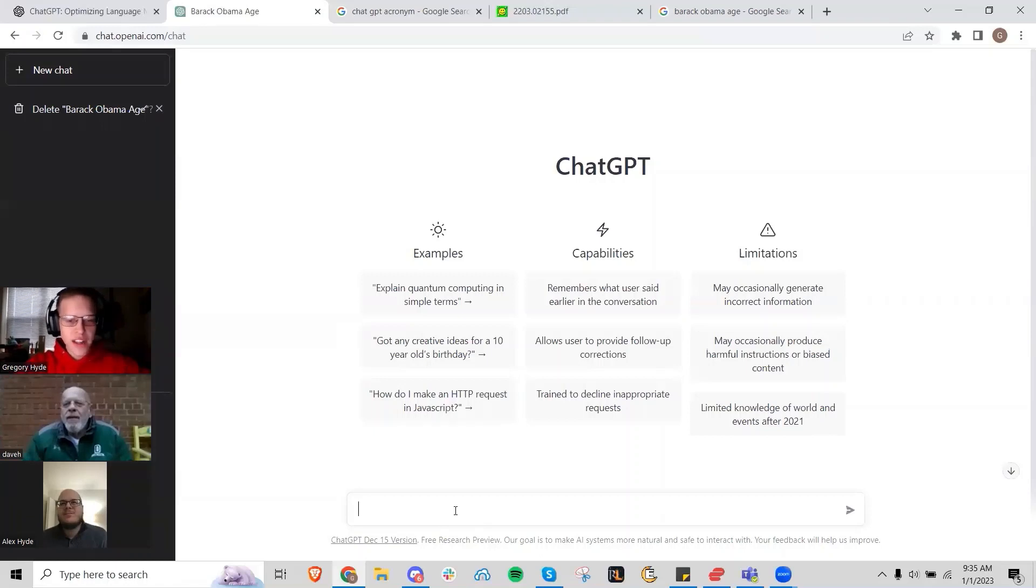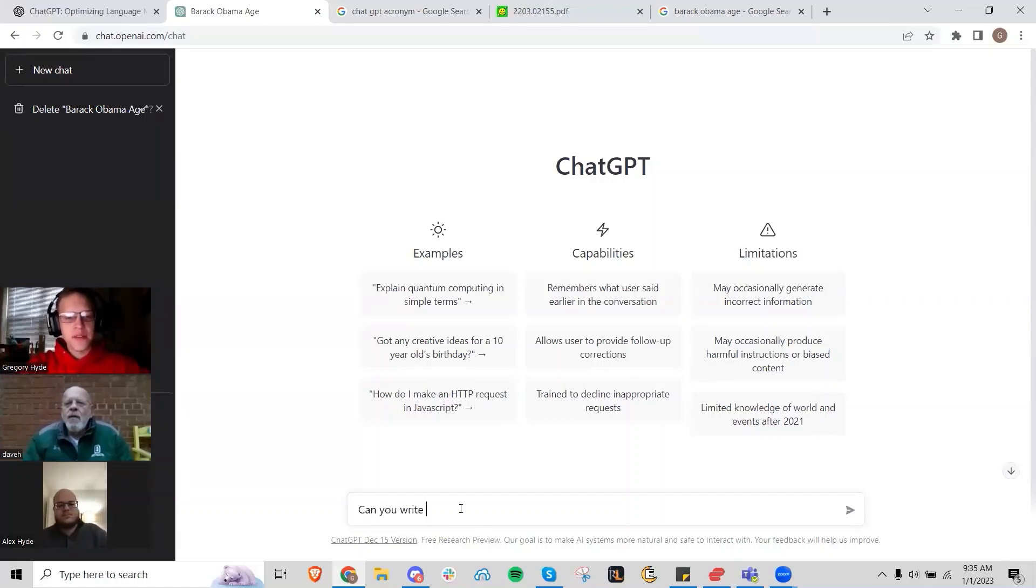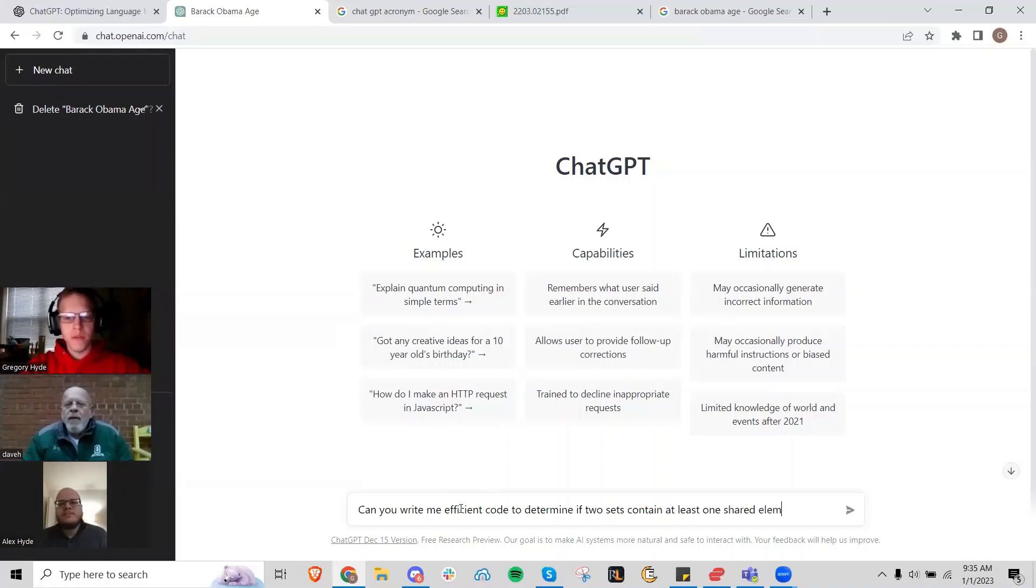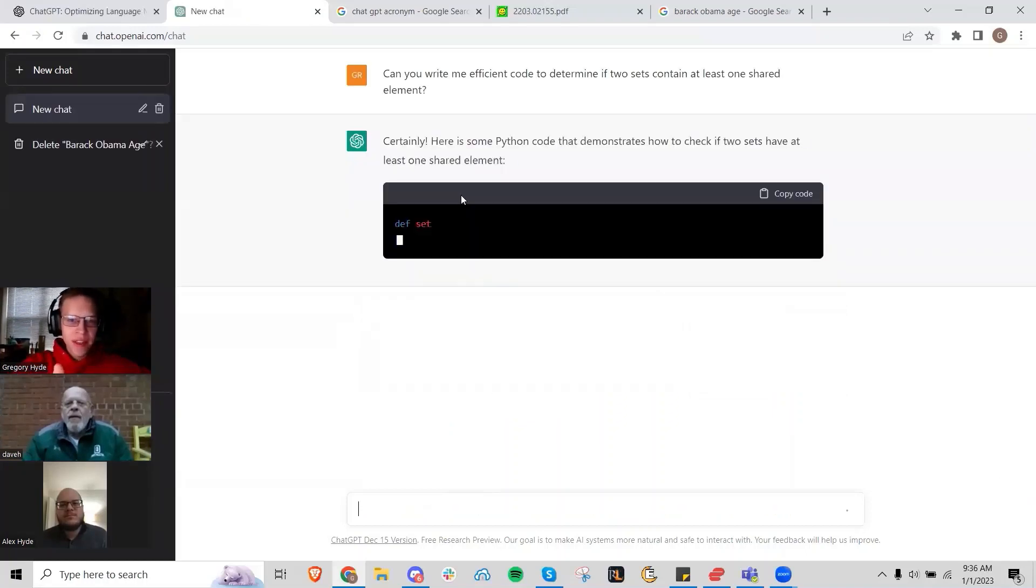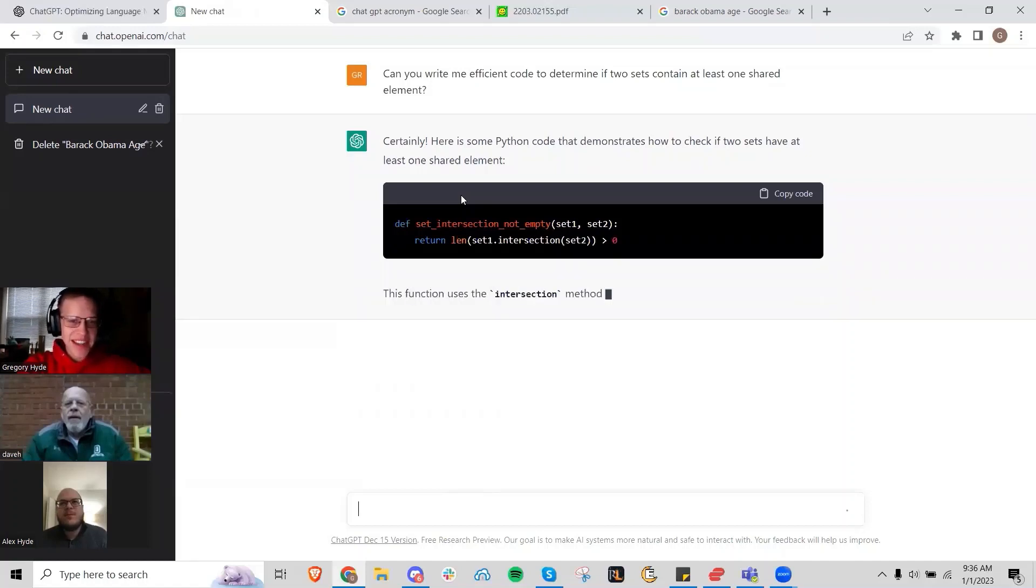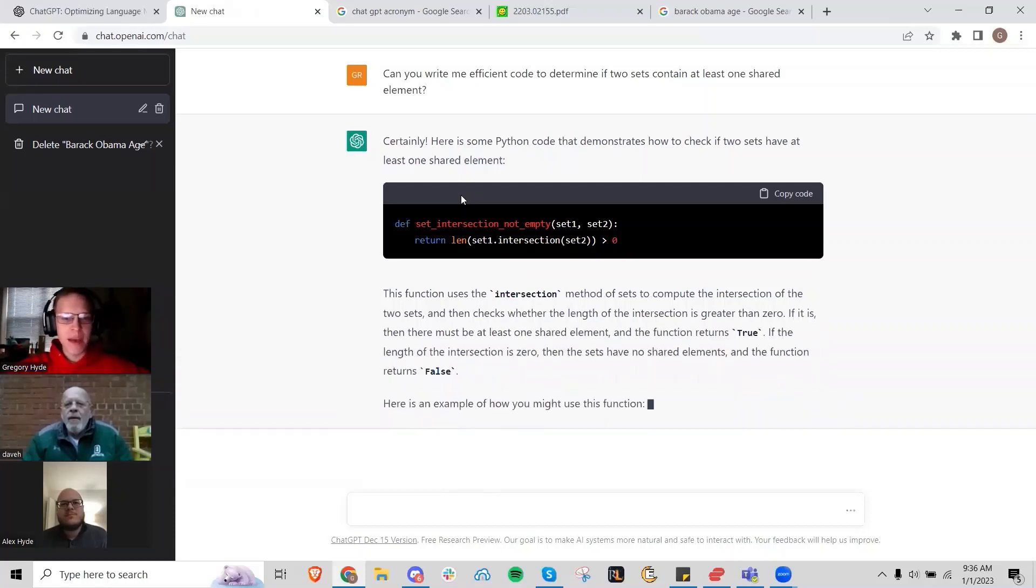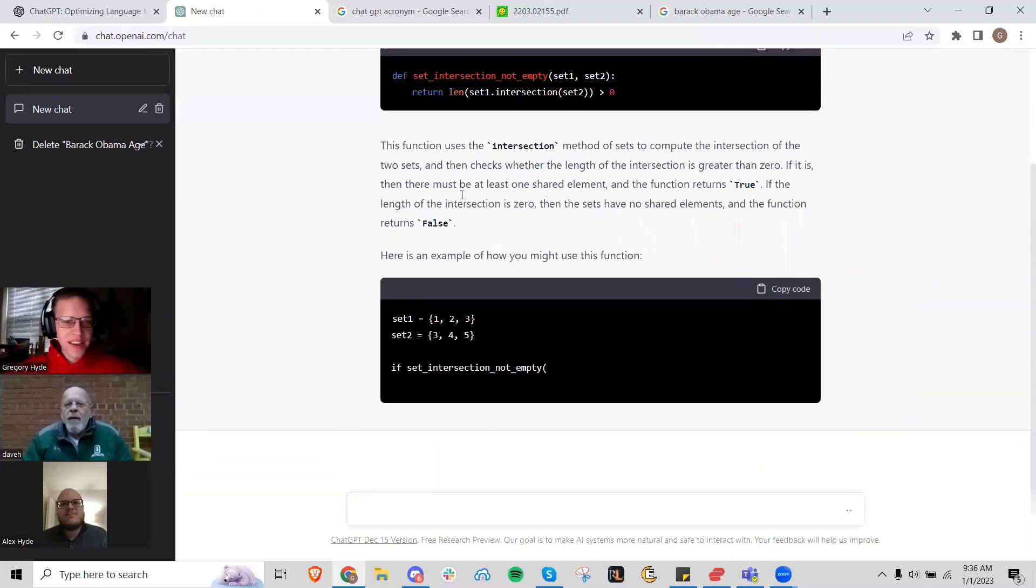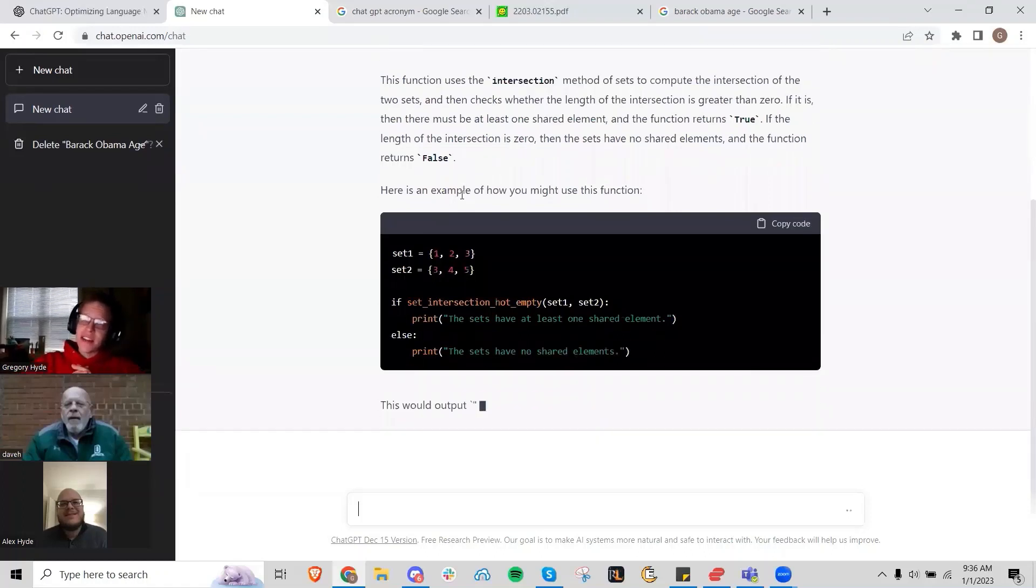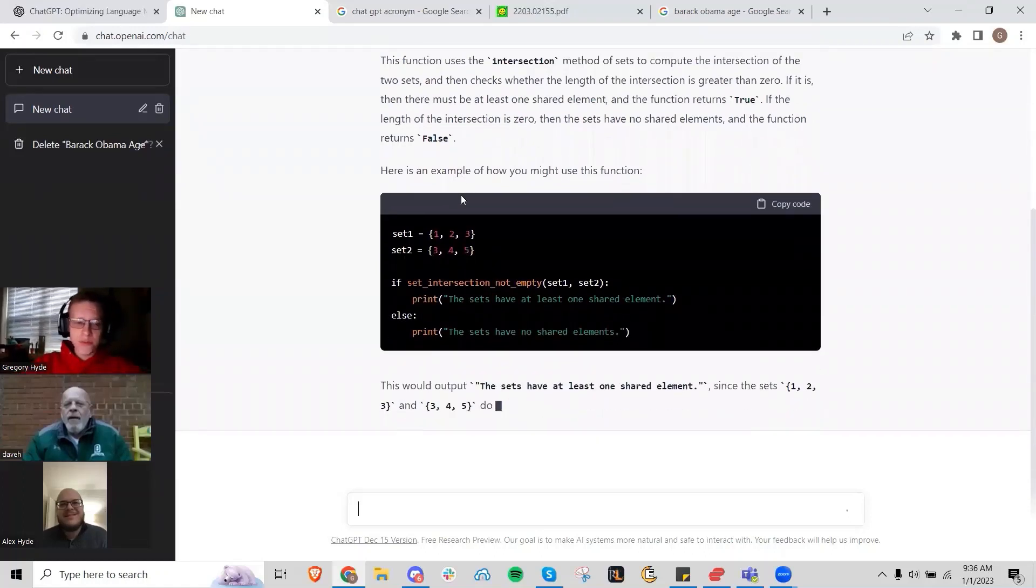We asked it how can we efficiently identify that two sets share an element - taking the intersection between two sets, but we just want to know if there's any element. Can you write me efficient code to determine if two sets contain at least one shared element? It will provide me code to do exactly what I said. The fascinating thing is it'll even give me time complexity, assuming that I'm asking for efficient code.